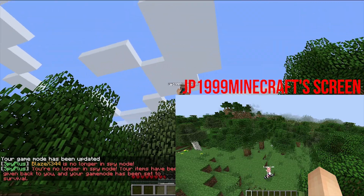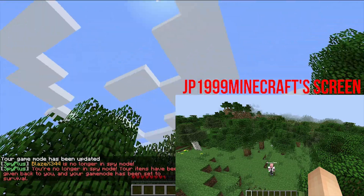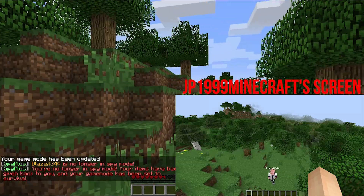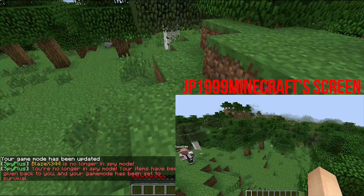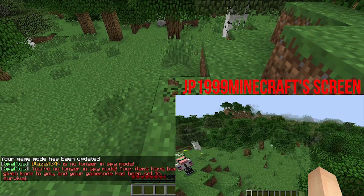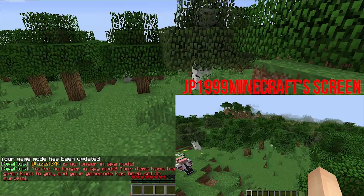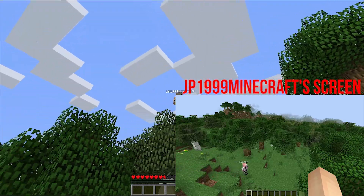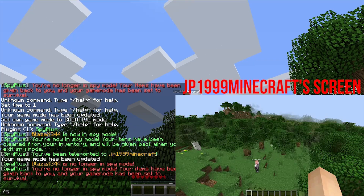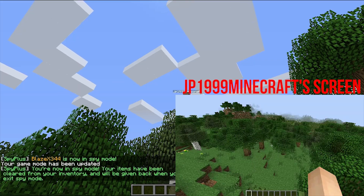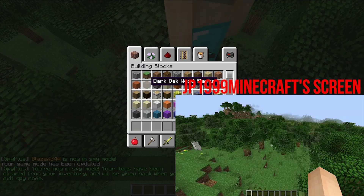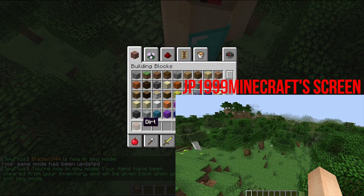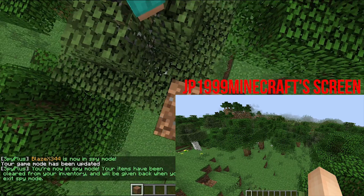...that means he can see me now — I'm not in spy mode and it will revert me to survival. Now if we do /spy again, take a look at this: he does not see me, but I can see him and I can interact with blocks around him as much as I want.